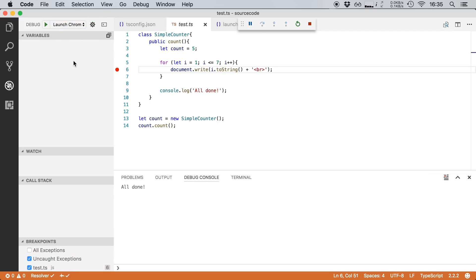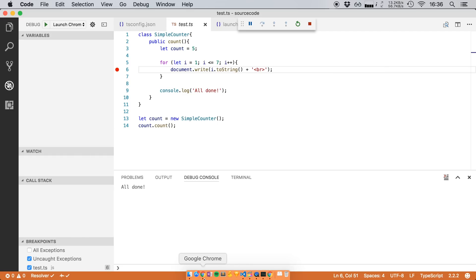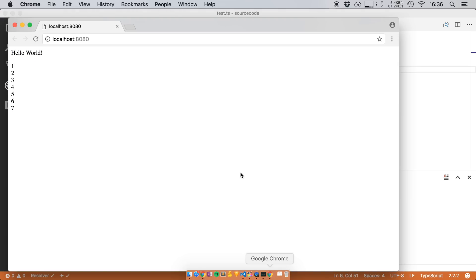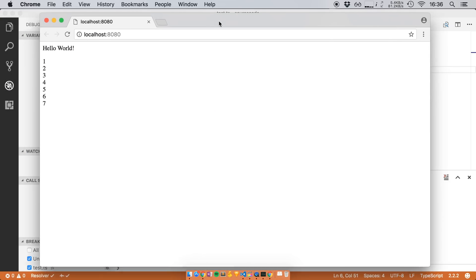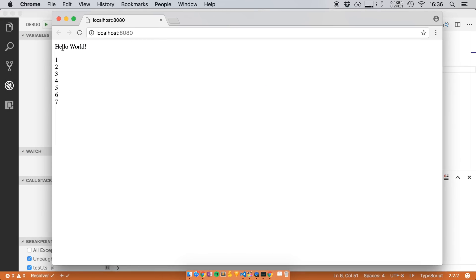And this will open up Chrome and start a debugging session. So if I go to my dock here you'll see that it has created a new instance of Chrome with a random profile. And there is our project. It's hello world 1234567. This is what our JavaScript code generates.